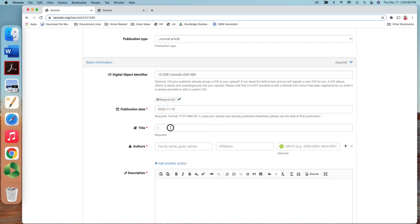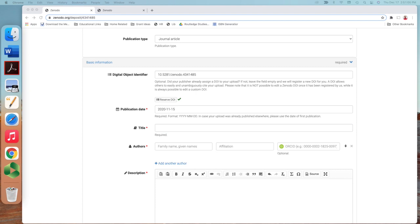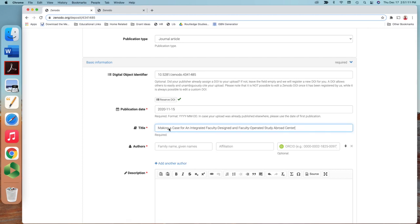The title of the manuscript, the article that I uploaded here is this. So let me copy and paste, this will be easier. Making a case, and then author, let me also copy and paste the information here.